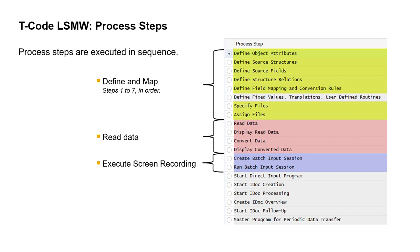If there's an error, for example, let's say a data source error, then after clearing the error, always return to the read step and begin executing in sequence from that point. You can't resume at the convert data step.